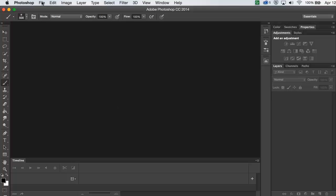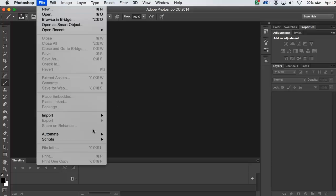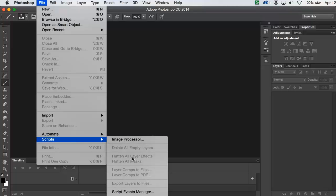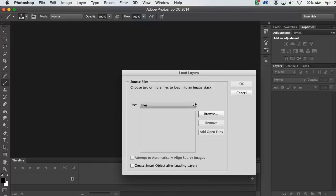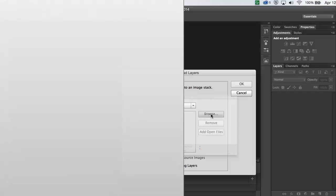That's going to let me bring multiple images in with each image on its own layer, which is what I need. So now I'll browse out to find those images.